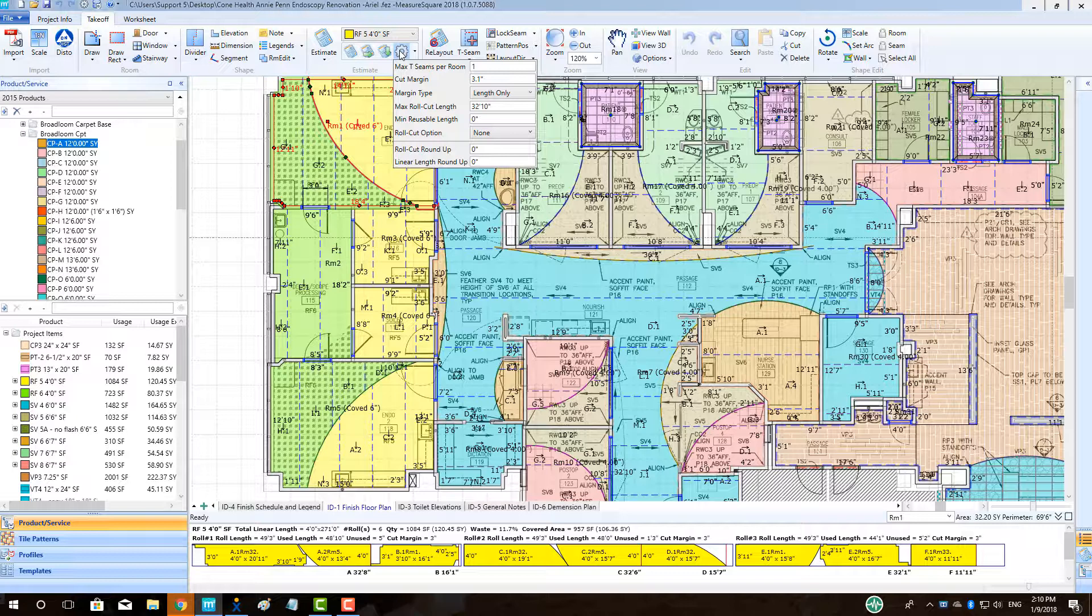Click the gear to modify the number of T-Seams the program will be allowed to use when setting up a default layout in a room. Select Max T-Seams. Note that you can adjust the number of T-Seams manually as needed. This will just adjust the amount of product added in as a default.